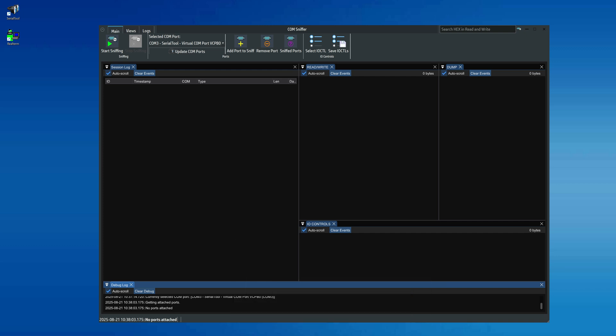This setup has been created specifically for educational purposes, to demonstrate how two different programs connected respectively to Com6 and Com8 can send and receive data between each other. In real-world practice, however, the more common scenario will be sniffing a single specific Com port of your target application, for example, to perform protocol reverse engineering or simply to verify that your application works correctly.